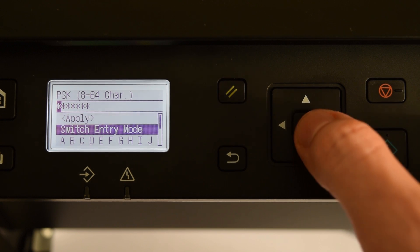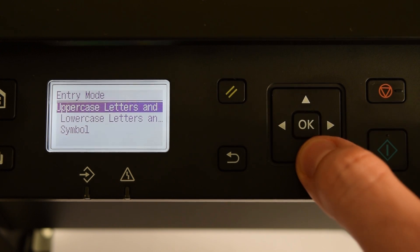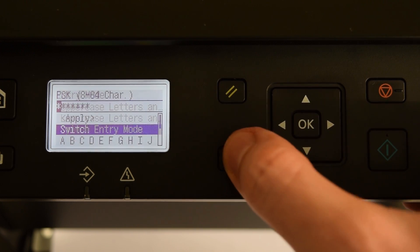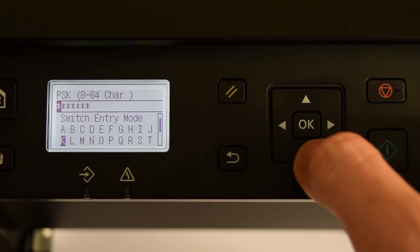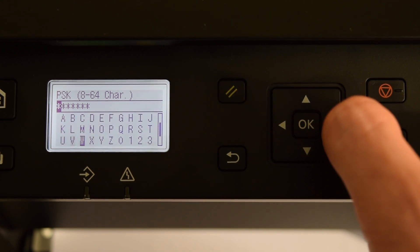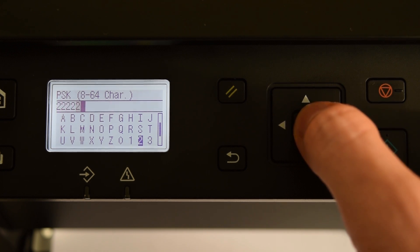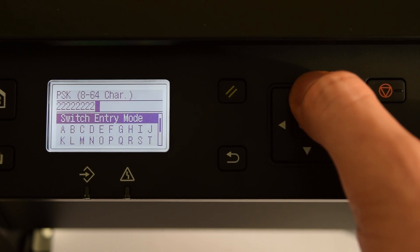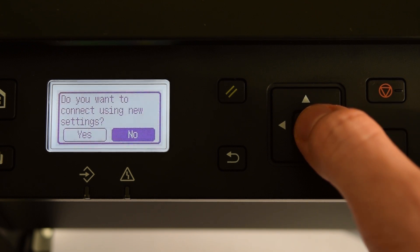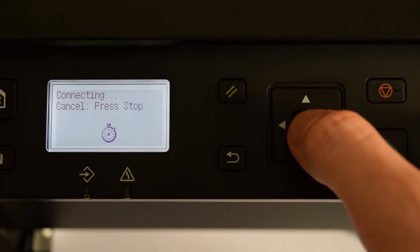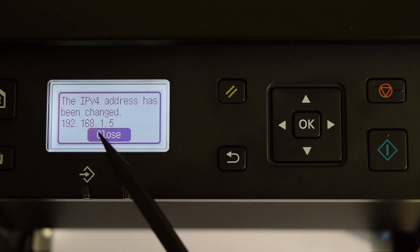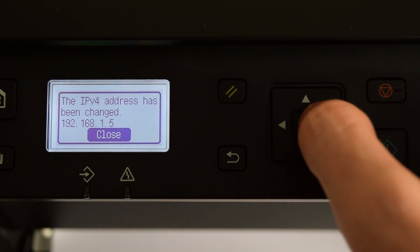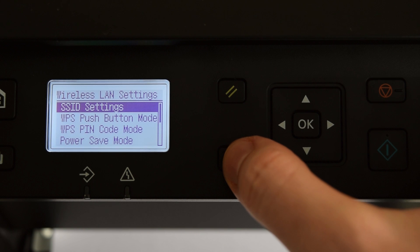In the Switch Entry mode you can select lowercase letters and symbols. Apply and select Yes. So, this is my new IP address and like I said before, I highly recommend disabling DHCP and IP Auto features.